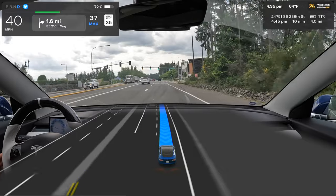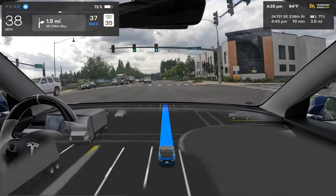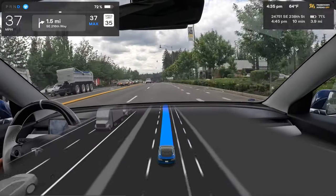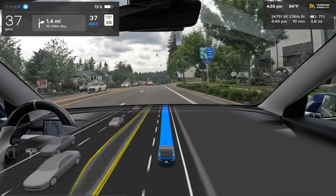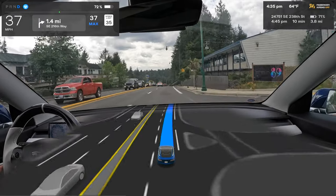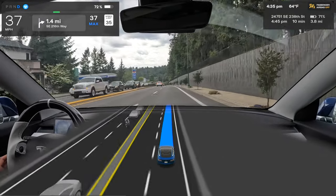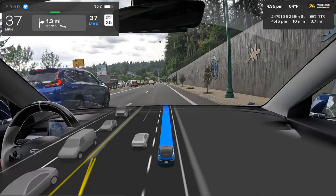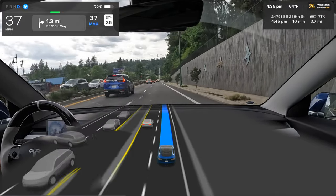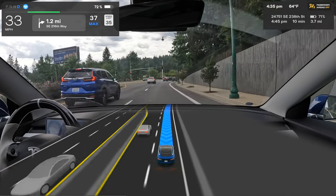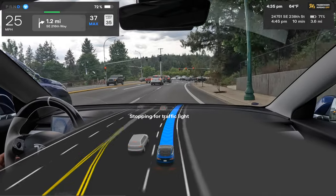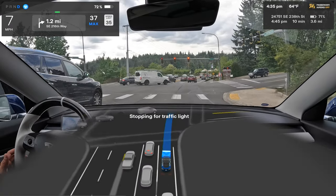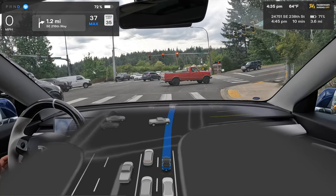It keeps picking the right lane, which is fine. After new updates we judge against perfection — dead center in the lane no matter what. But when you're driving yourself, your hand is on the wheel and you don't feel the slight drift. You end up scrutinizing the car even though it's probably driving better than you would be in the same situation.